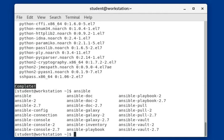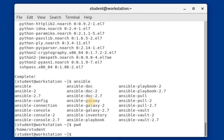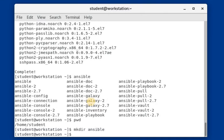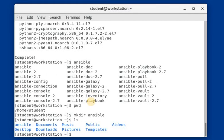The very first thing we need to create is a directory called 'ansible'. Make sure that you are in your home directory, which will be your primary working directory. Create a directory named 'ansible' — this can be any name of your choice, but for learning purposes we are naming it 'ansible'. We have created the ansible directory and it shows up right here.